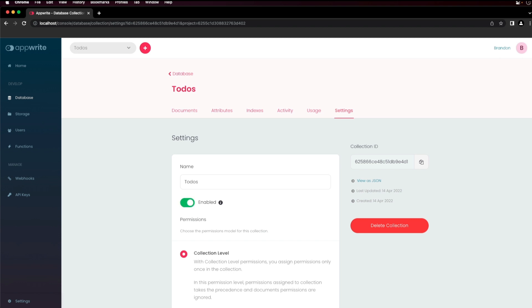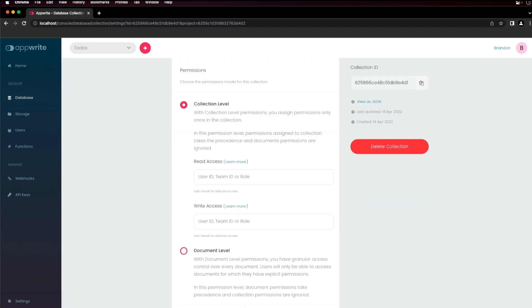Each collection has permissions you can configure for read and write access. You can set permissions at the collection level. Permissions can be assigned by user ID, team ID, role and more. Permissions are set as comma delimited values in the input boxes below.